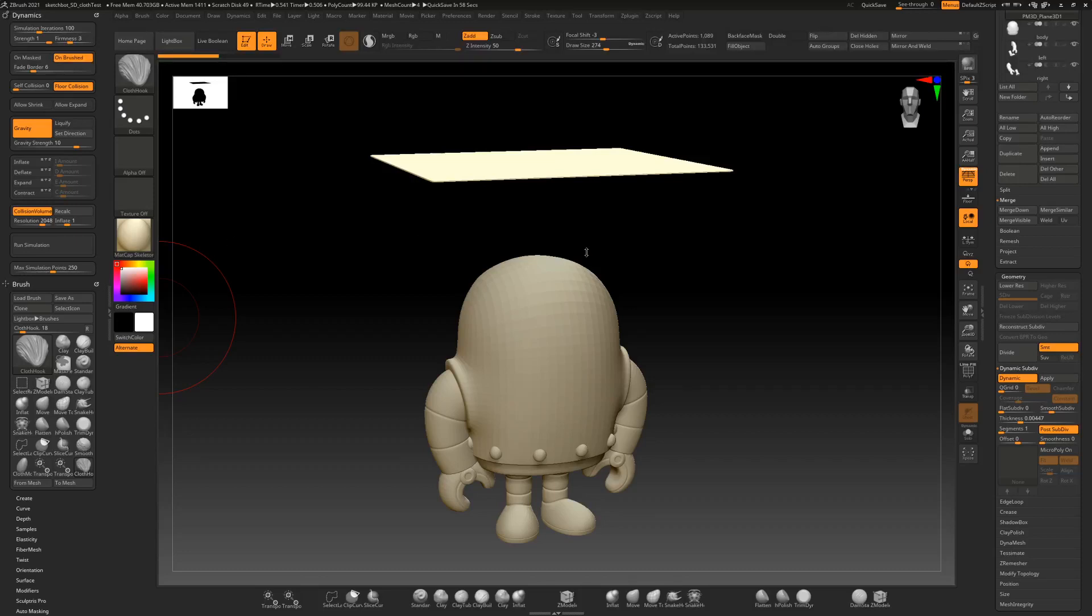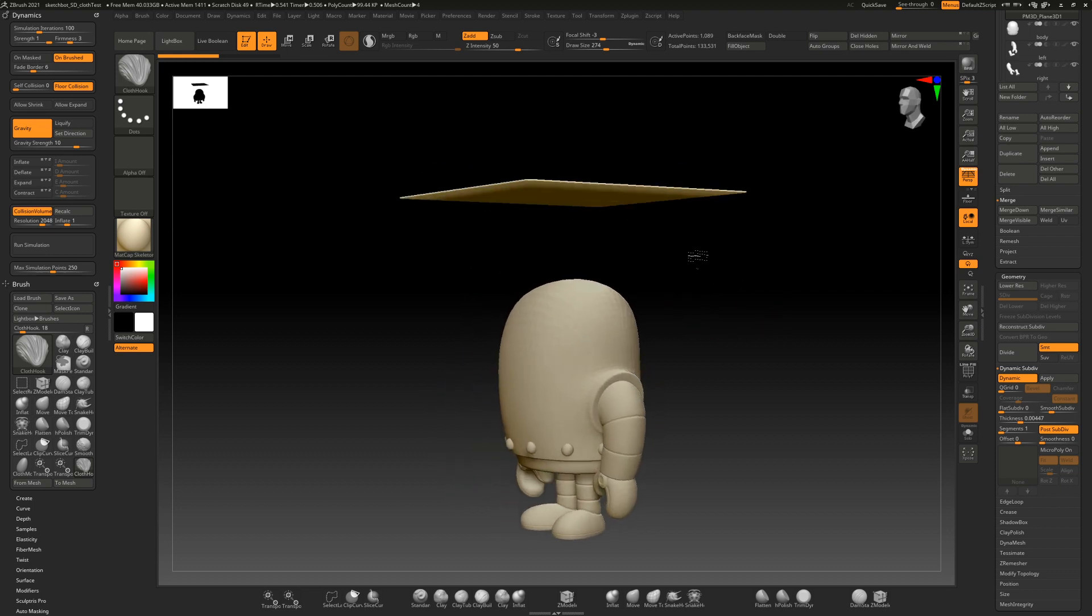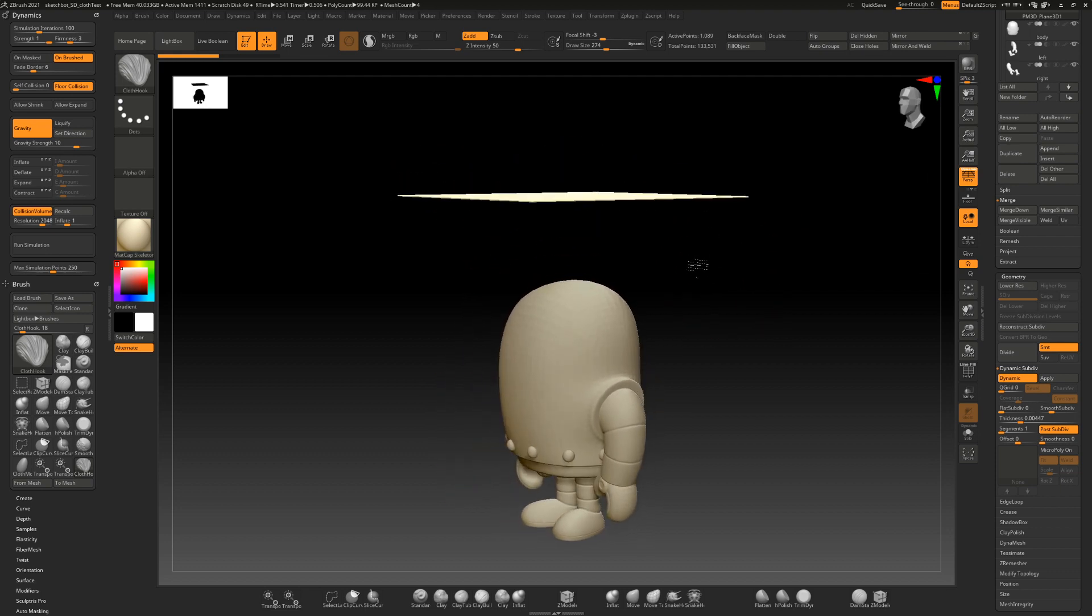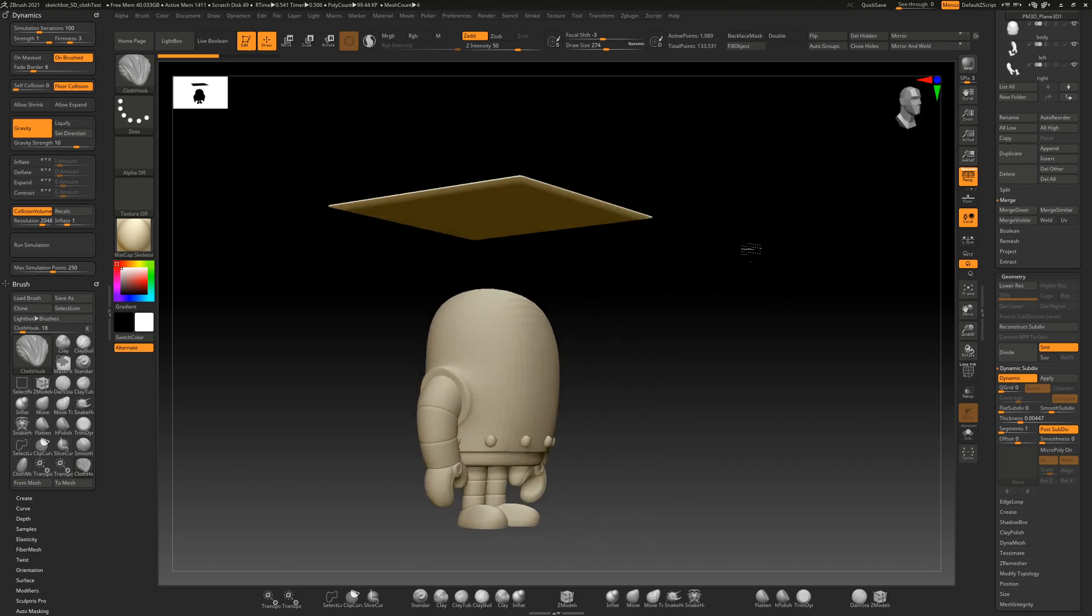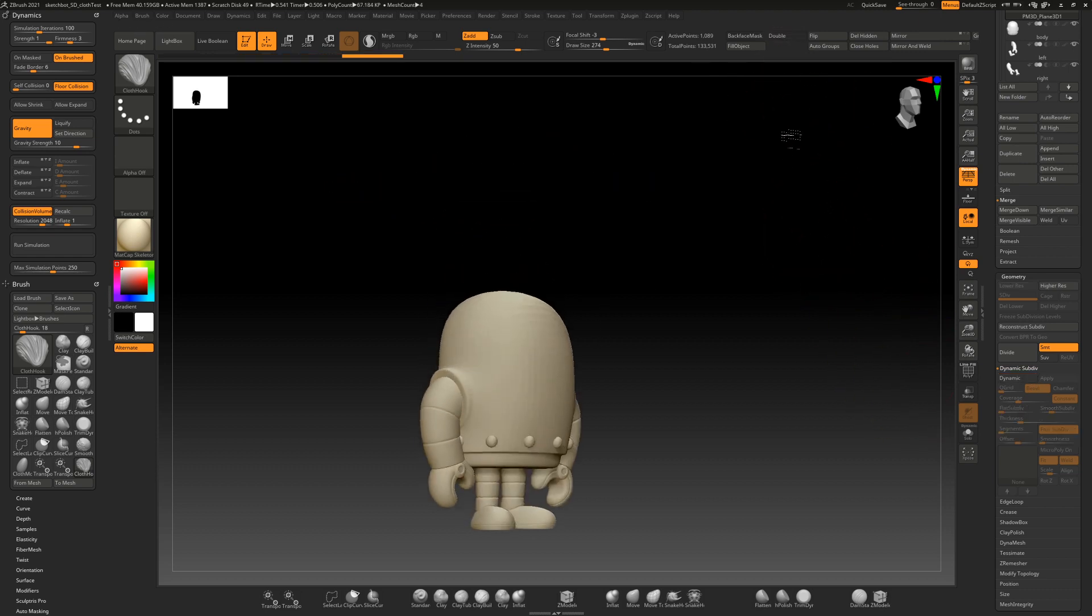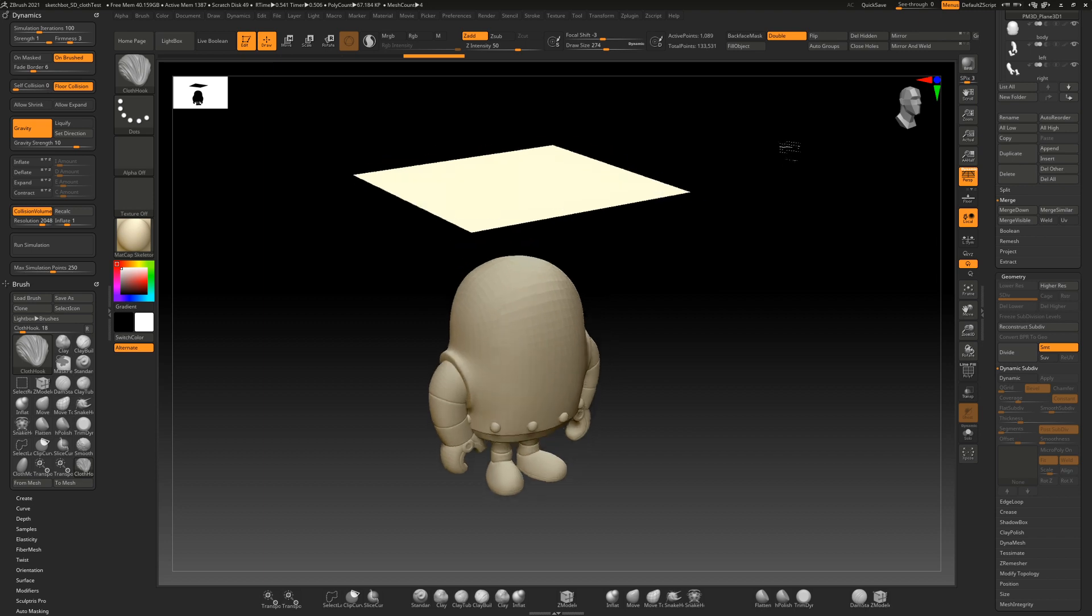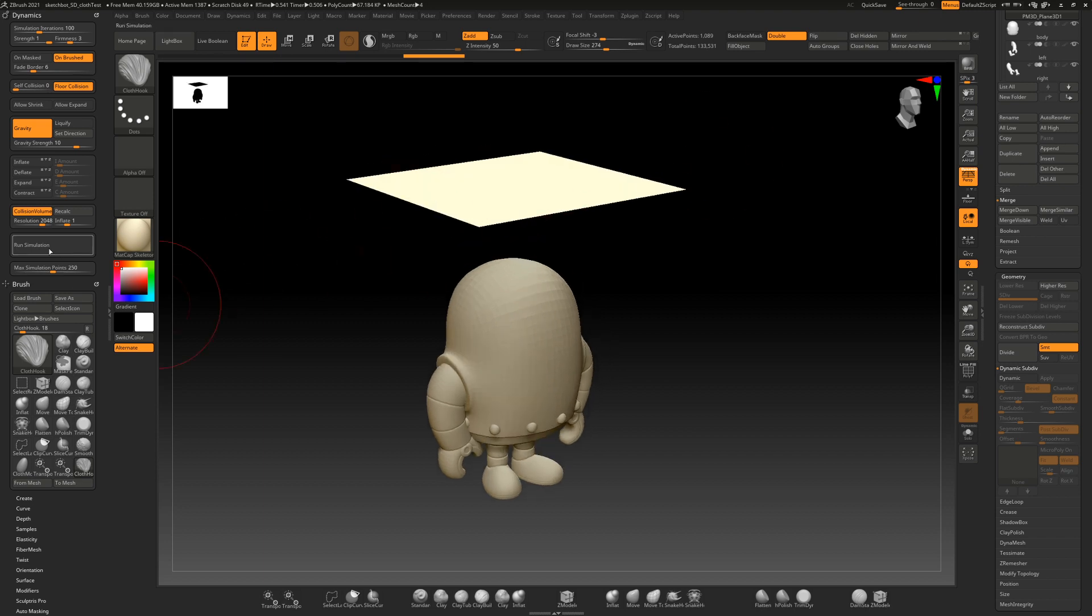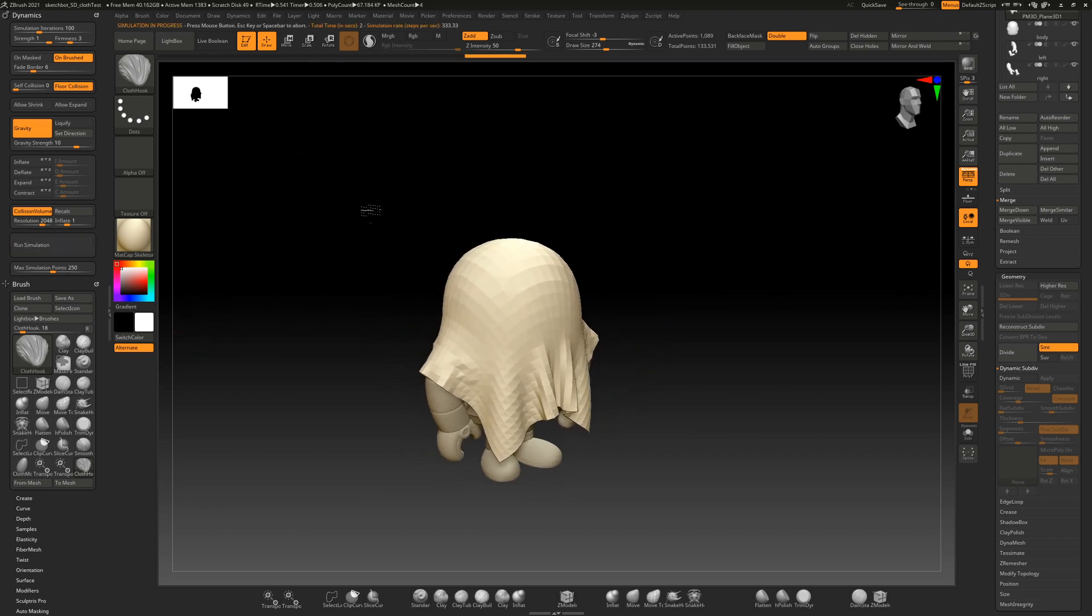All right, so we got ZBrush 2021 downloaded and let's run this first test here. So I've got a plane with single-sided right now. You can see it's single-sided and if I run the simulation it runs really fast. Look at that. Pretty fast.